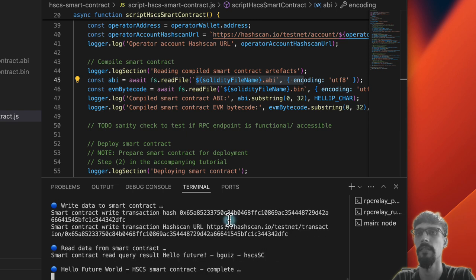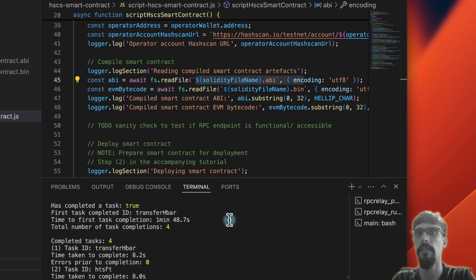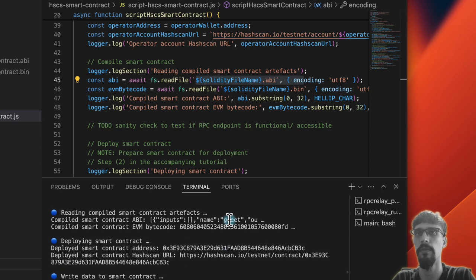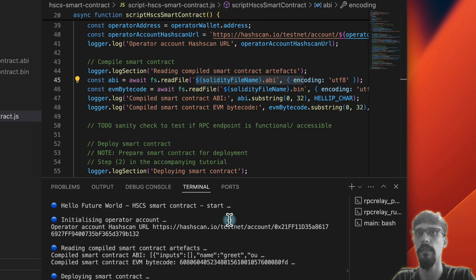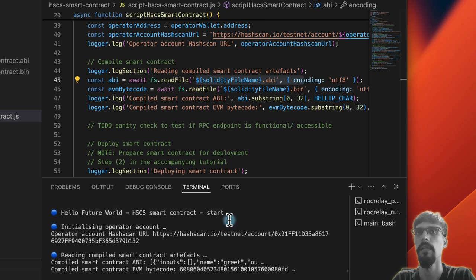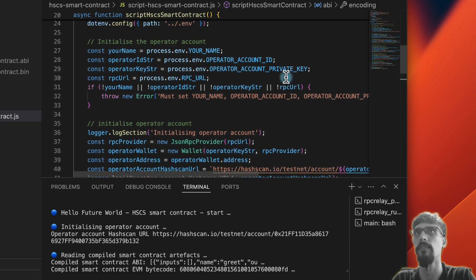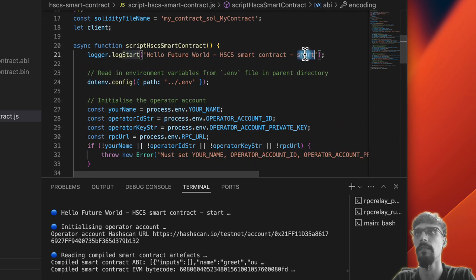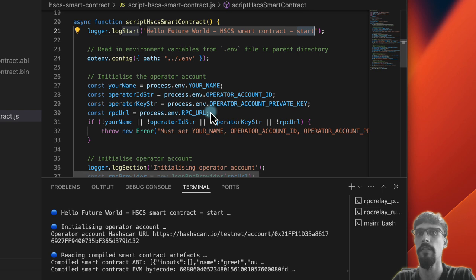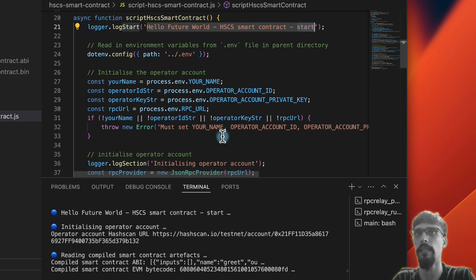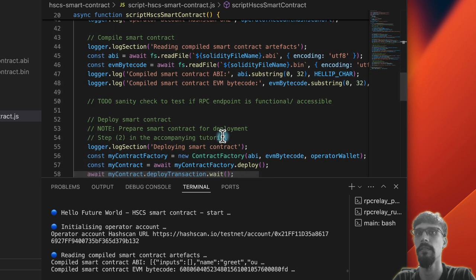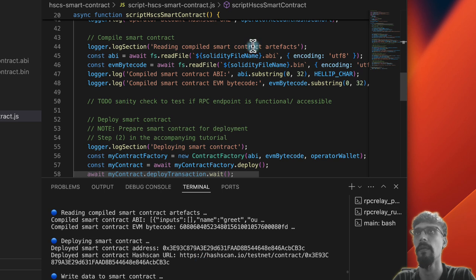Let's go through them one at a time as well. So we'll run the script for a second time. We've got the start, reading the .env file, then we've got the operator account as usual, same things before.